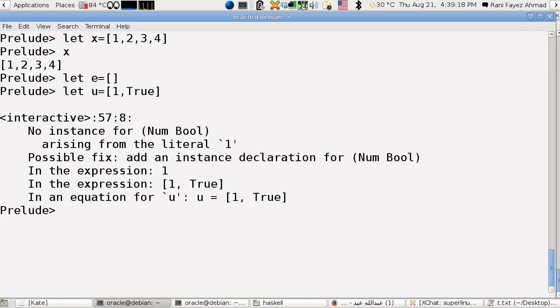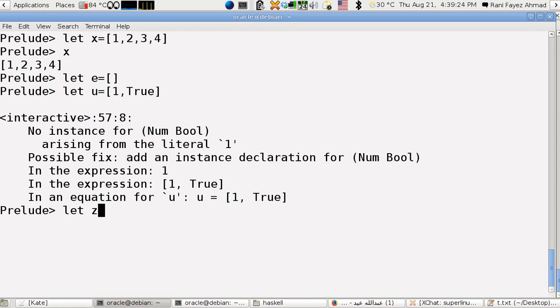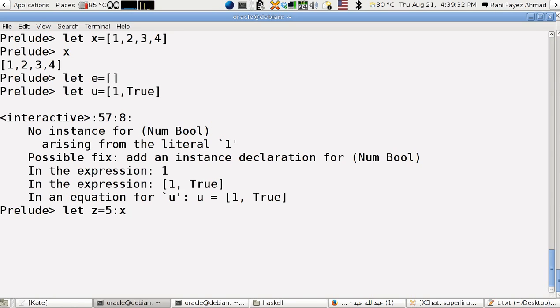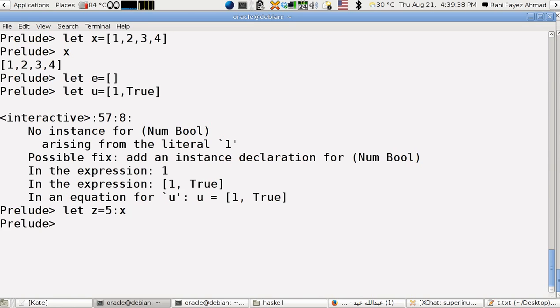If I print z, it will be like this. What's the solution to make it in the correct order, to put five after four not before one?